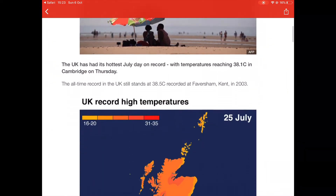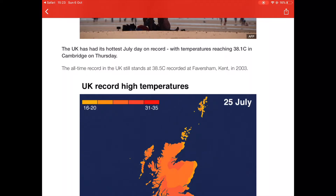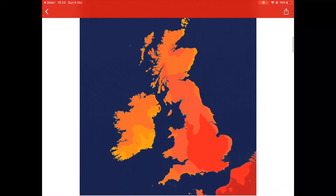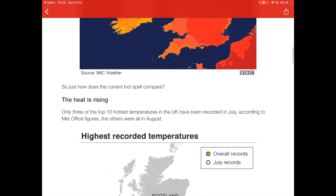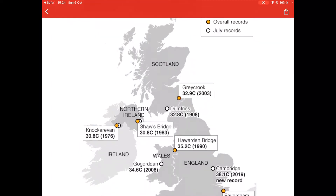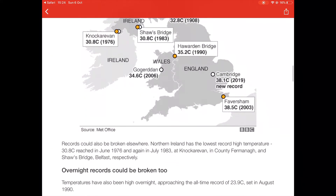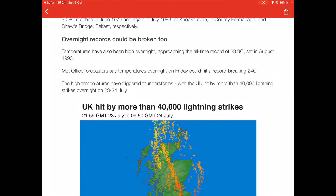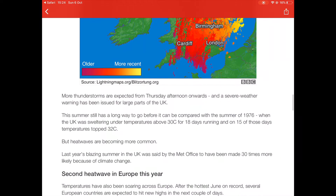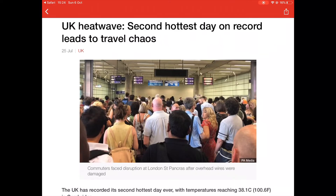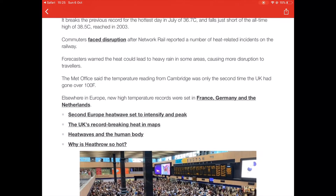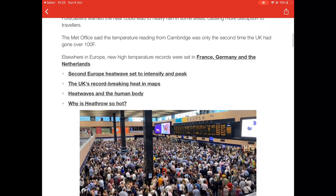In both winter and summer anticyclones we can experience a number of impacts. The examples on the screen now are BBC news articles of the UK experiencing a summer anticyclone. Some of the impacts include the UK recording higher temperatures than ever before. We can also have other effects such as lightning strikes, heat waves, drought and a lack of drinking water, heat-related deaths, and disruption to transportation such as rail networks.